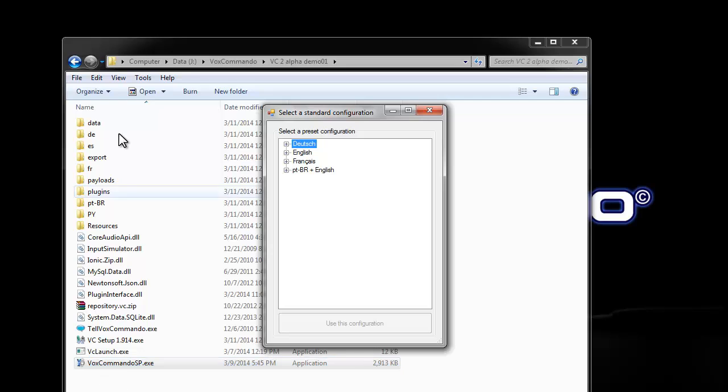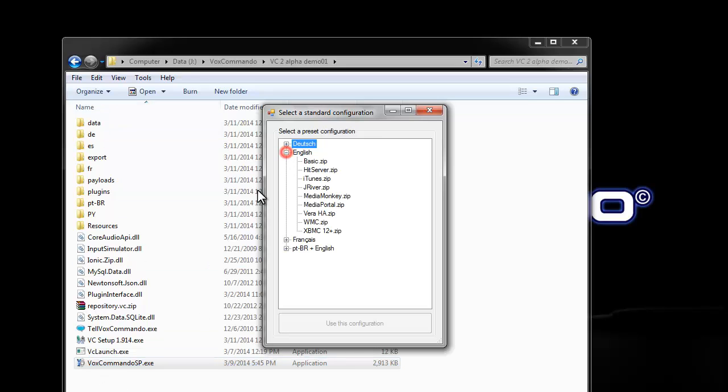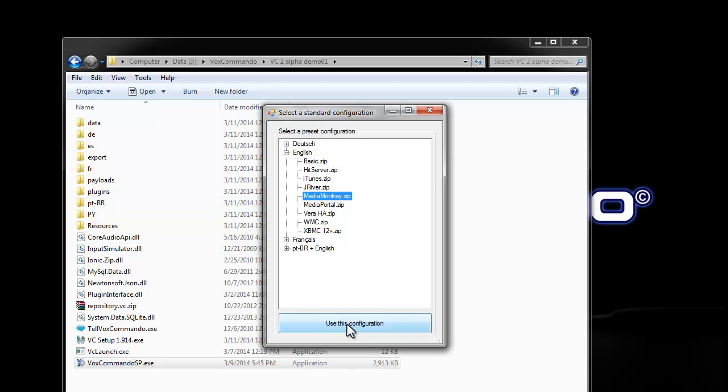And since this is a fresh install, it's going to ask me what I want to start with. I'm going to go with MediaMonkey for this test.